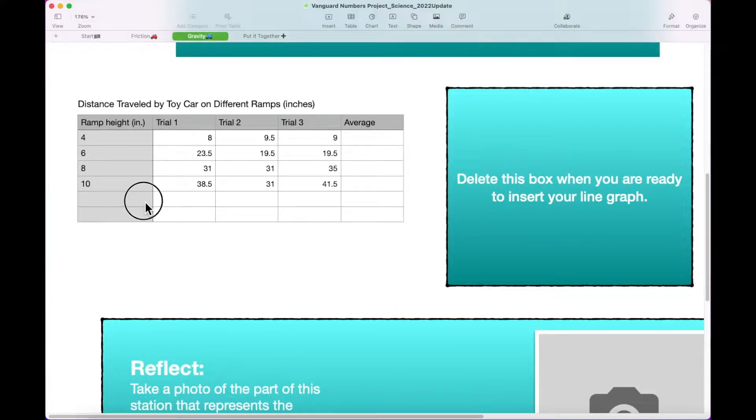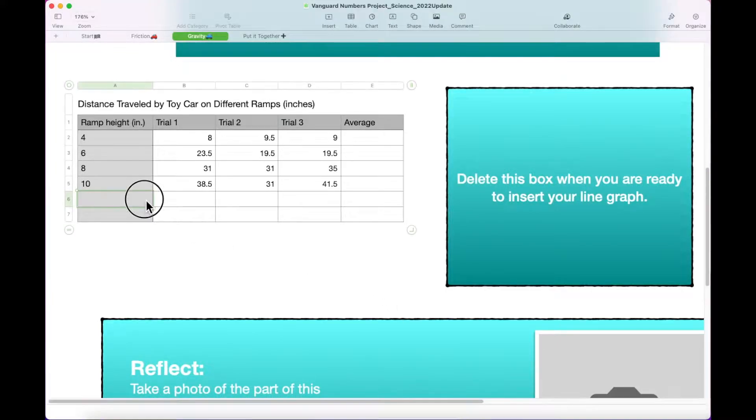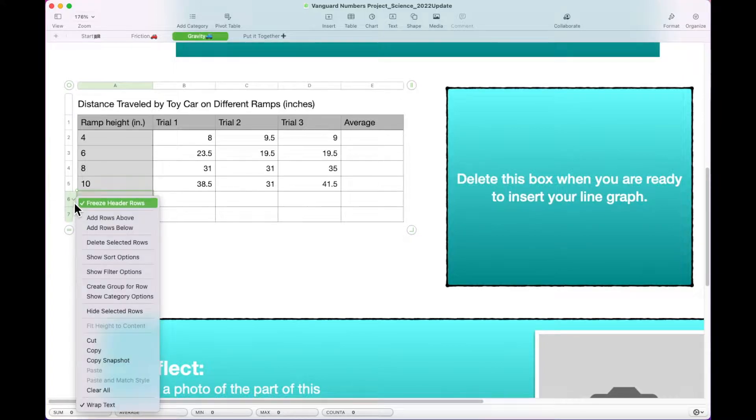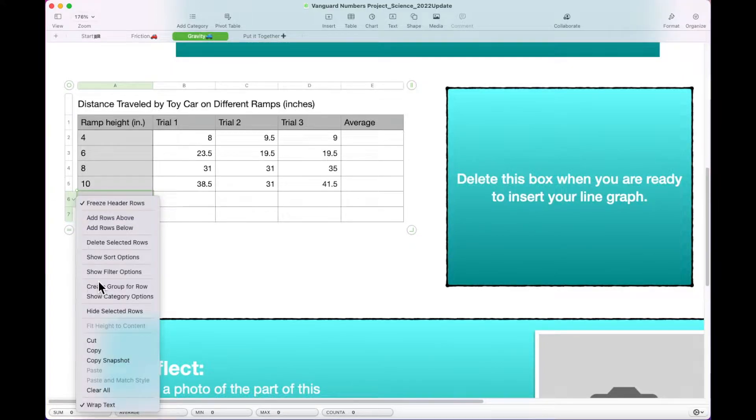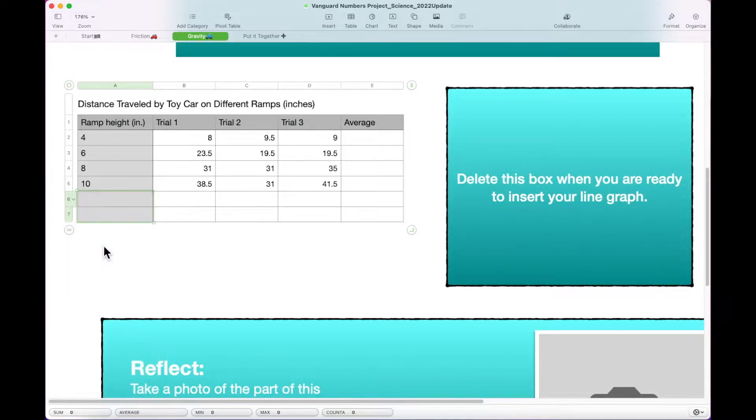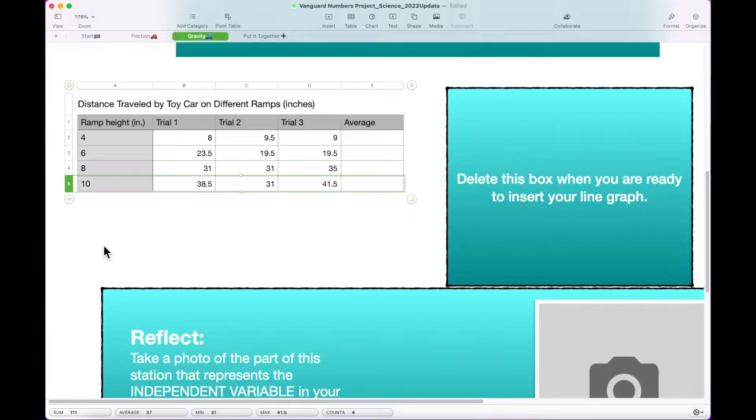Select the data table below the Hypothesis box. Select rows 6 and 7 by dragging your mouse over them. Click the drop-down arrow next to row 6 and select Delete Selected Rows.